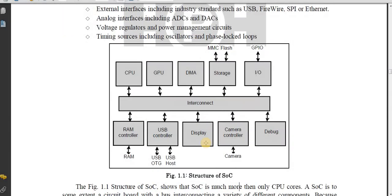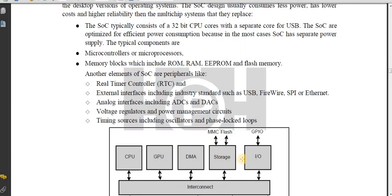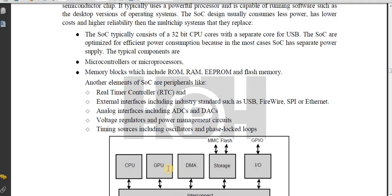Look at the figure — this figure illustrates the structure of SoC. The structure of SoC consists of 32-bit CPU cores with a separate core for USB. They are optimized for efficient power consumption because in most cases SoC has a separate power subsystem.